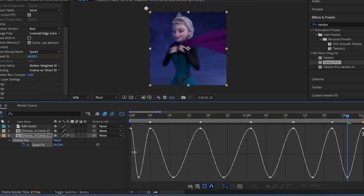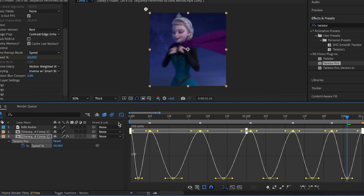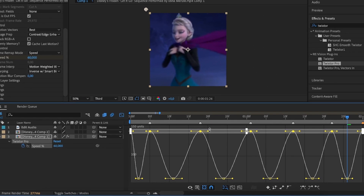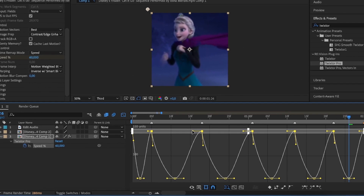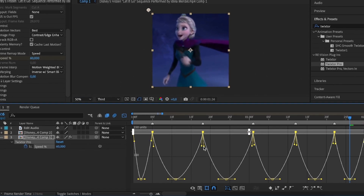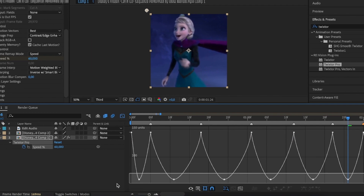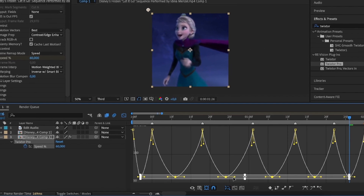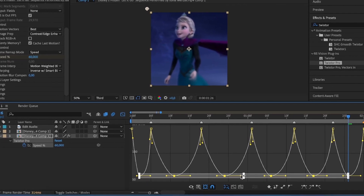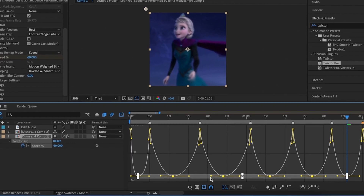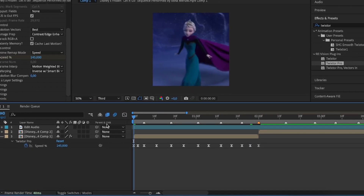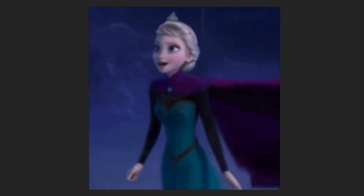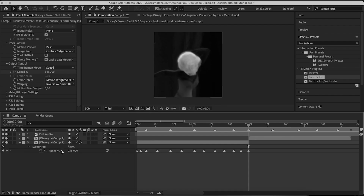Go to the Graph Editor and select all the top keyframes. With the top keyframes, grab one and bring it down — do the same on the other side. Then go to the bottom keyframes, select or drag them all, and pull them out on both sides. Exit the Graph Editor — this is what your editor is looking like. Now that you have your Twixtor, you're going to need to do the same for all the other parts.